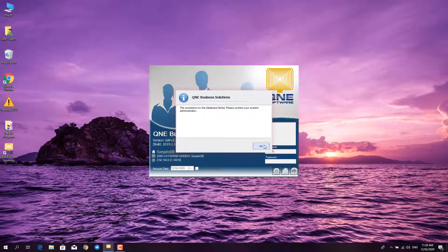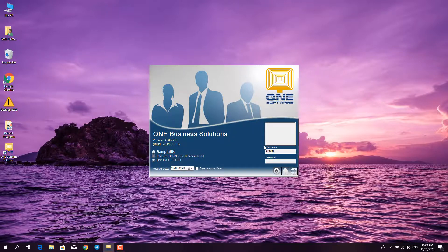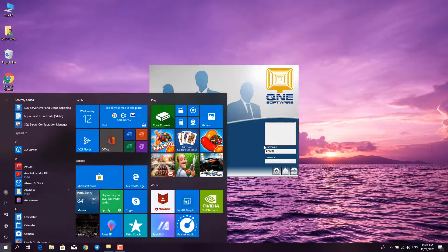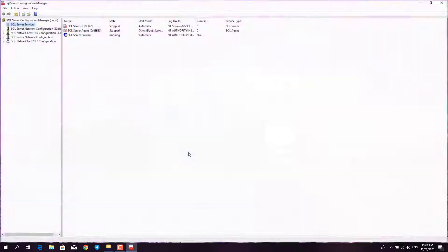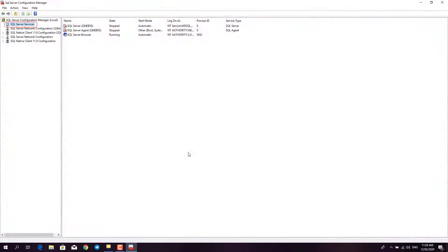To solve this problem, click on the Windows button and type SQL. Click on the SQL Service Configuration Manager, and then under the SQL Server Services, you will see the SQL Server Q&E-BSS.